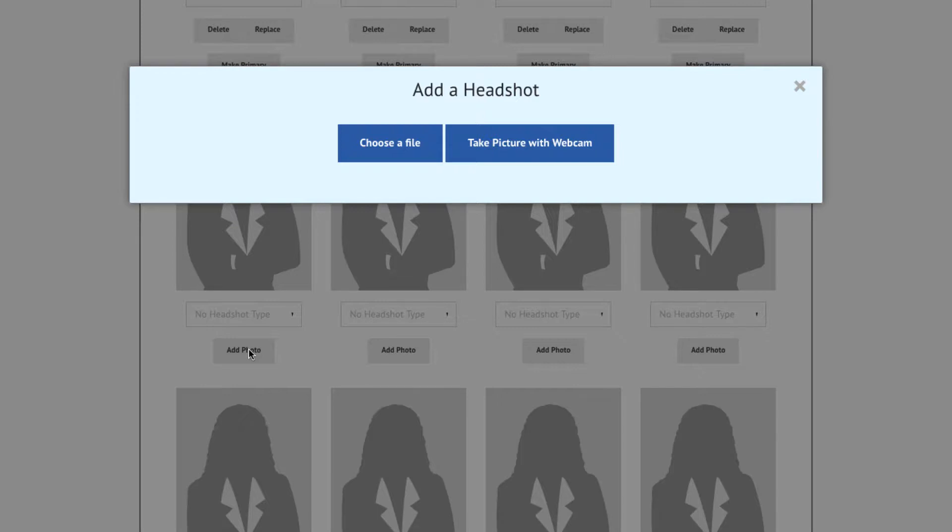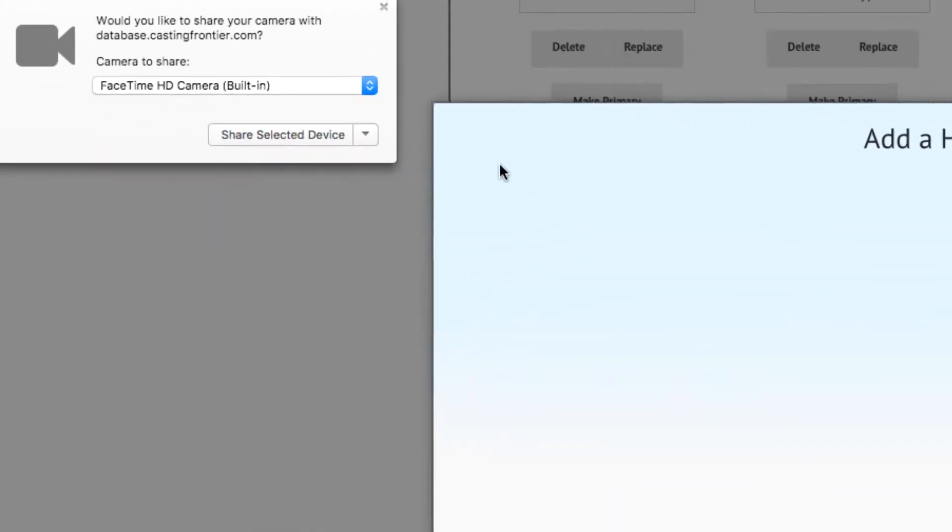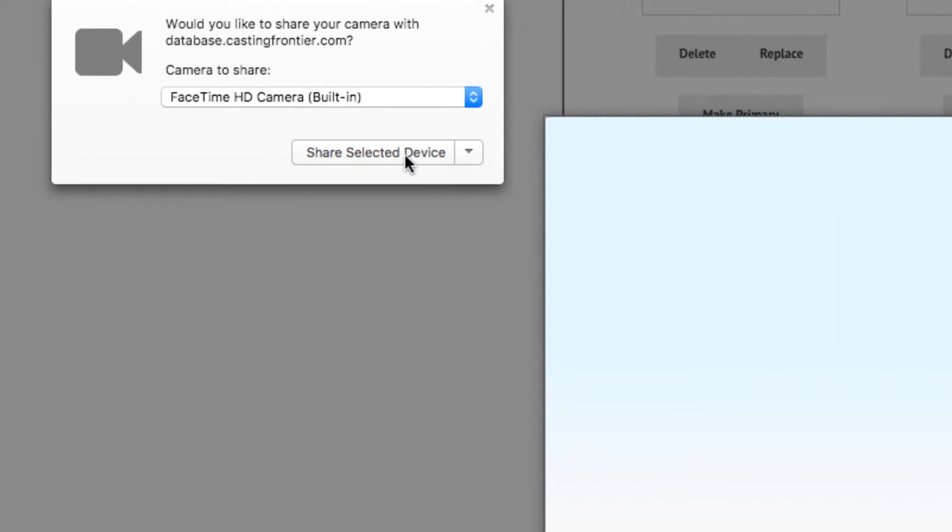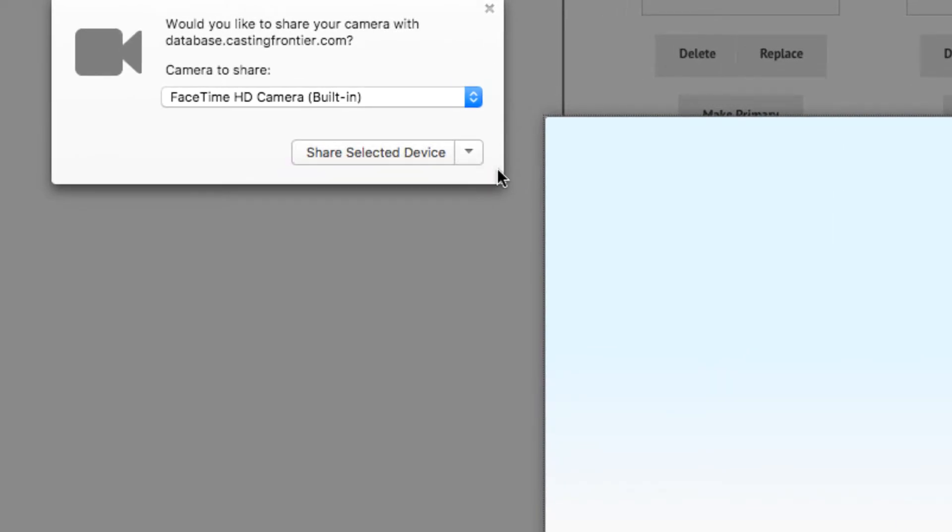If you wish to take a picture using the built-in camera or webcam, press the Take a Picture with Webcam button. In order to use this feature, you will have to allow your browser to access the built-in camera or webcam that you are using before you can use it to take a picture for upload.